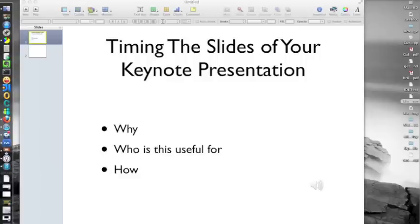And thirdly, so that you can have audio and slides match up that you then export as a movie.